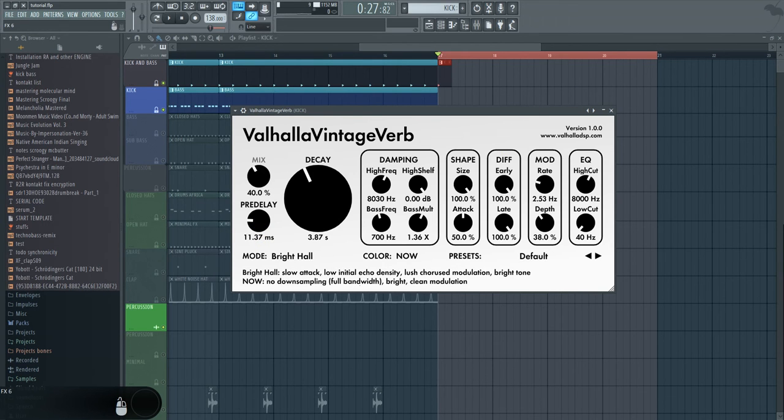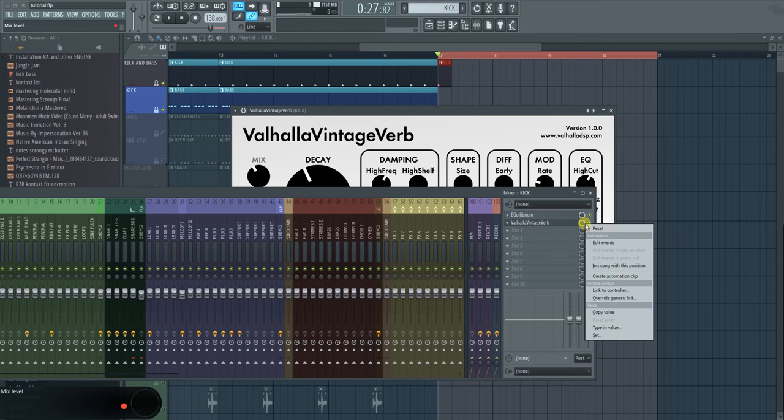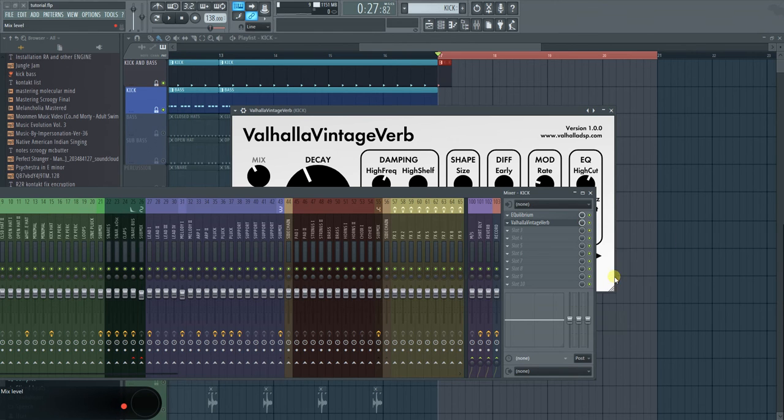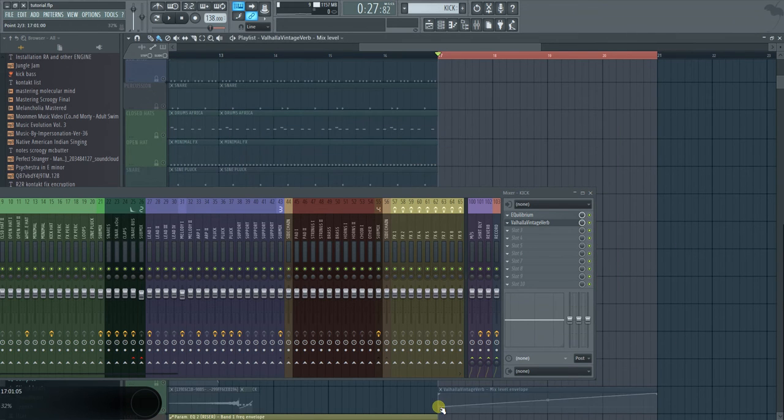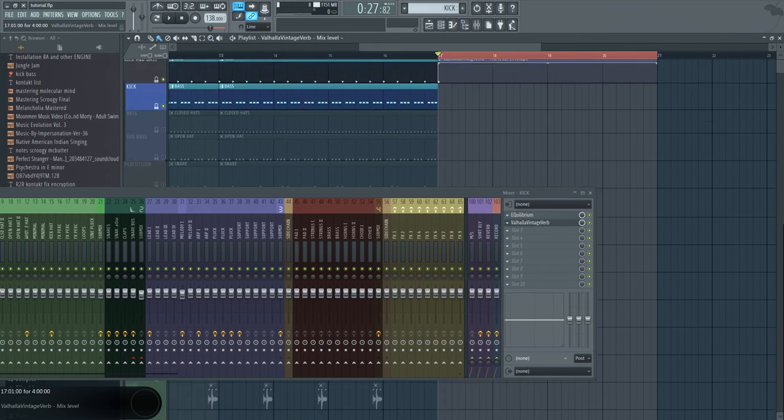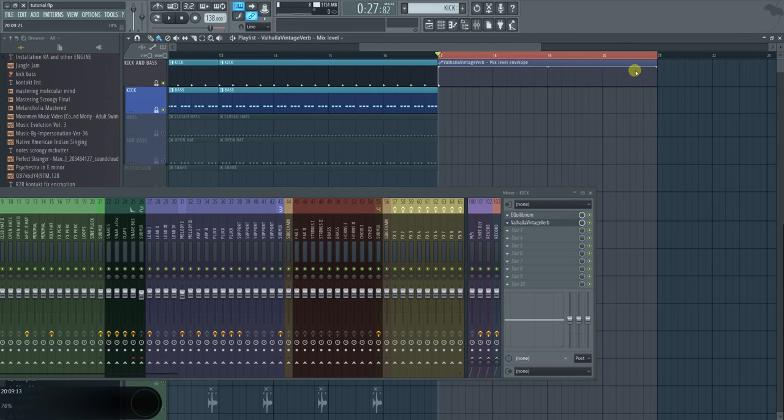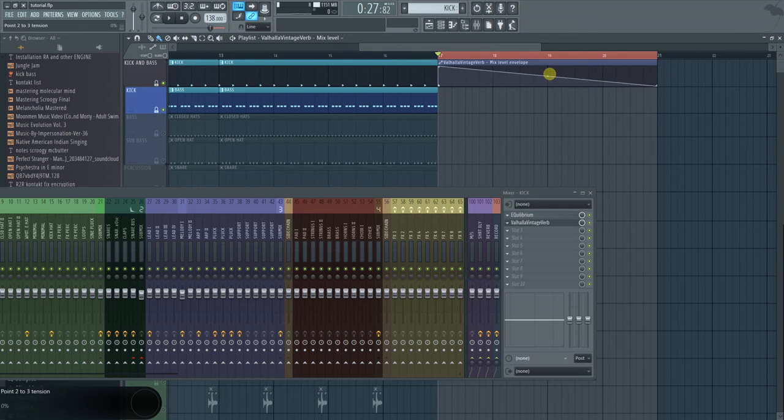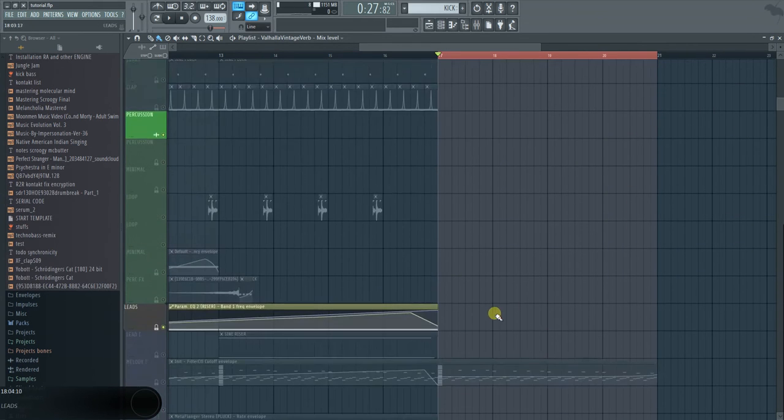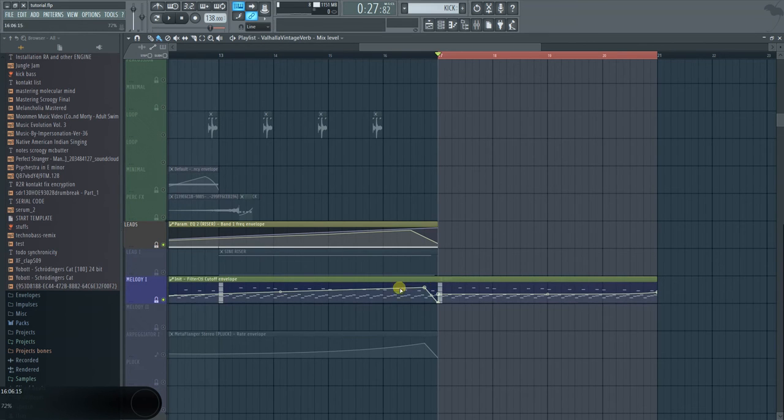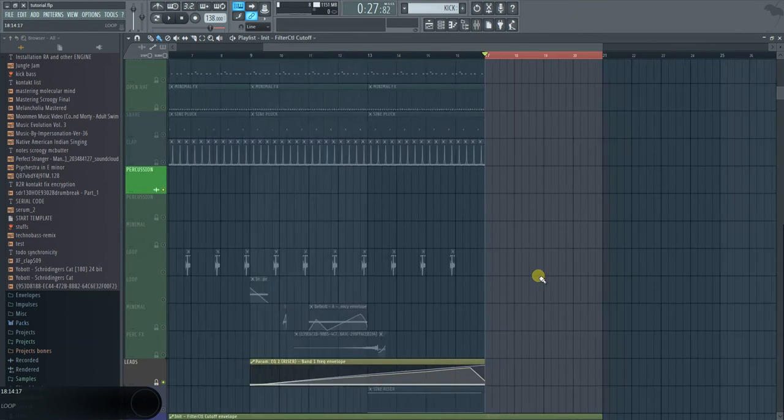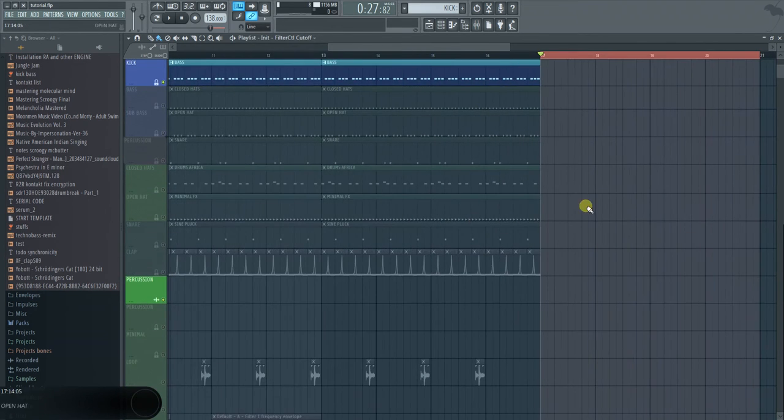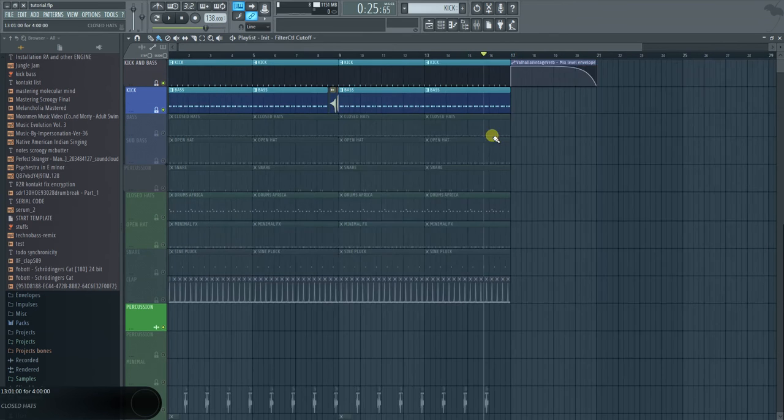And then we want to basically automate this part. You don't want it to play the whole time because then obviously you're going to have this really reverby kick which you definitely don't want. And then we're just going to smoothly let it fade out towards the end, and then we'll have the lead playing. And then if you want to have a break, calm down, or whatever you want to call it.